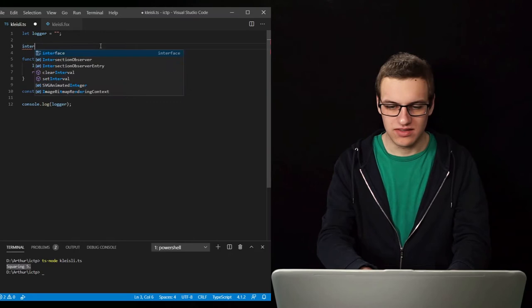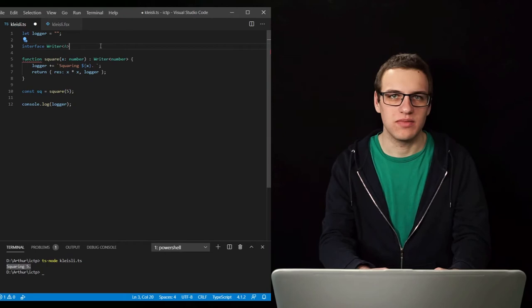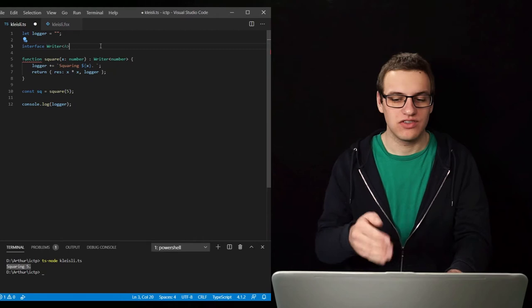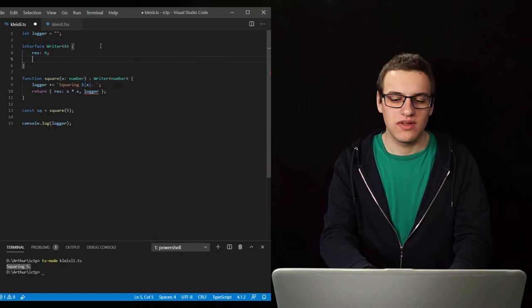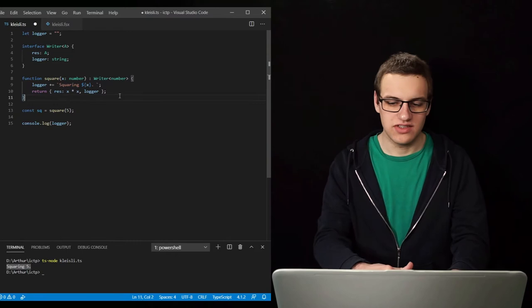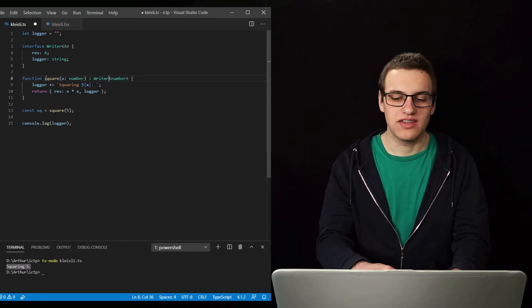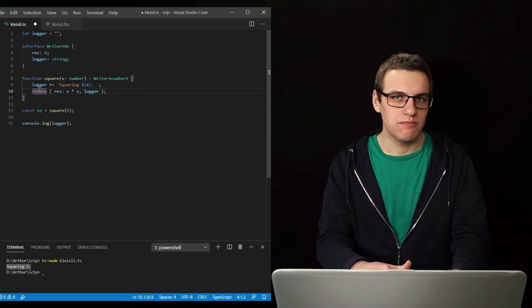So let's first make that writer. We can make that using an interface. The writer is a generic type because we want to return any kind of data while also logging something. So we use the generic type in TypeScript here. The result is of type A which is our generic type, and then we have a logger of type string. So now you can see that the errors are cleared up.